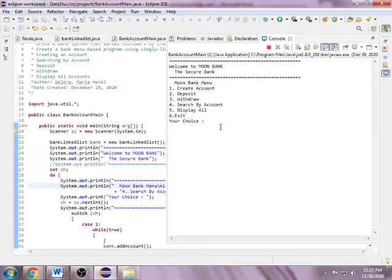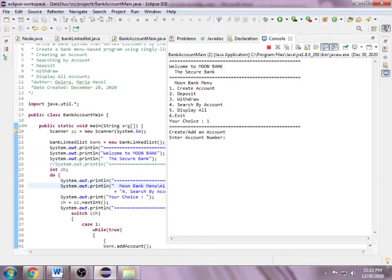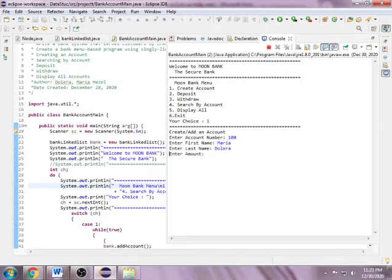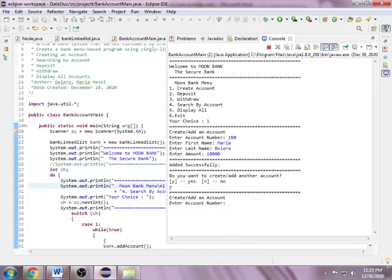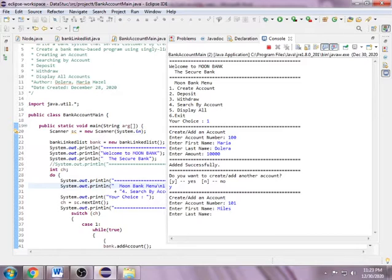First, if a customer wants to have an account, create an account. The account number is 100, first name Maria, last name Dolara, enter amount 10,000 - added successfully. If I want to create or add another account, yes. Account number 101, first name Miles, last name Dolara, amount 5,000.